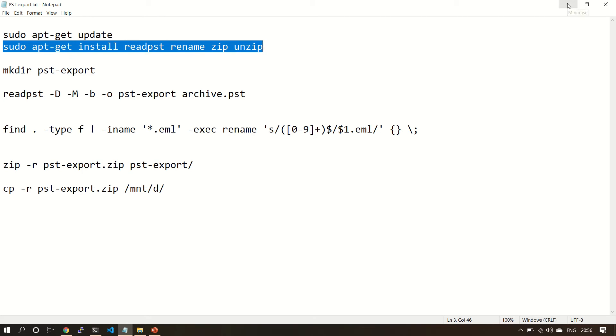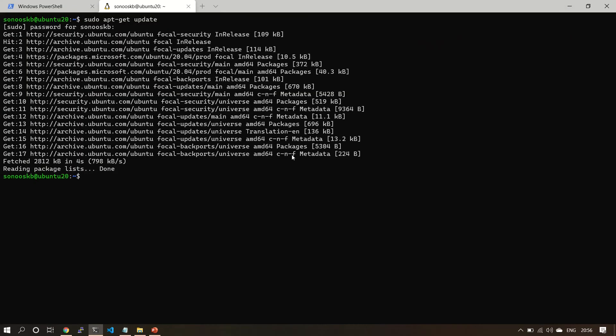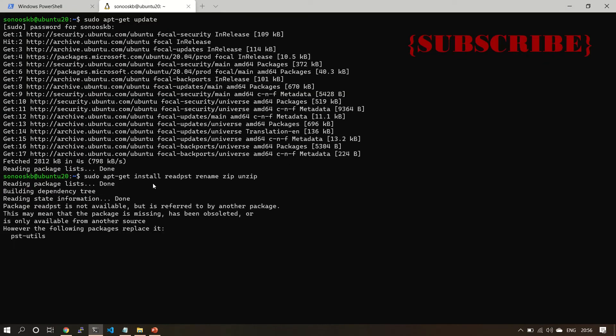Now I'm going to install read-psd utility, which I'm going to use to convert Outlook to EML file, and rename, because I'm using rename here in my script, and zip and unzip. These are all tools I'm going to use in this particular demo.